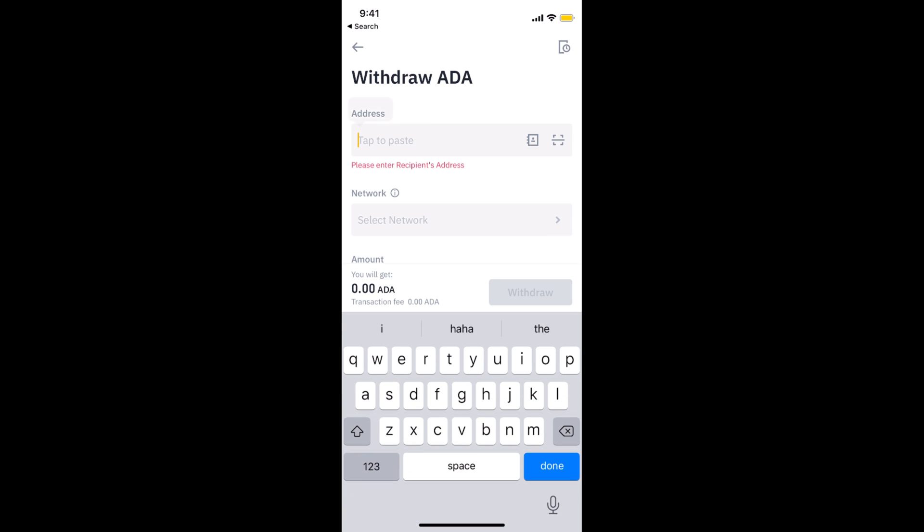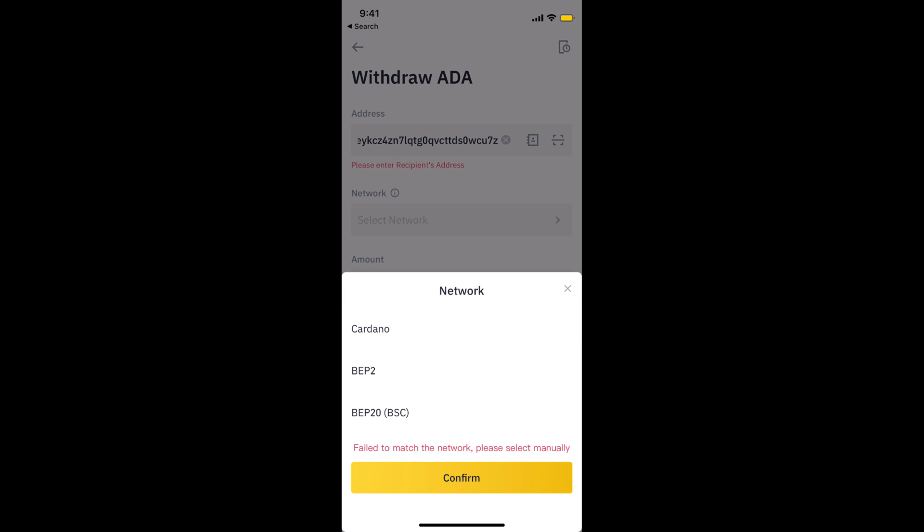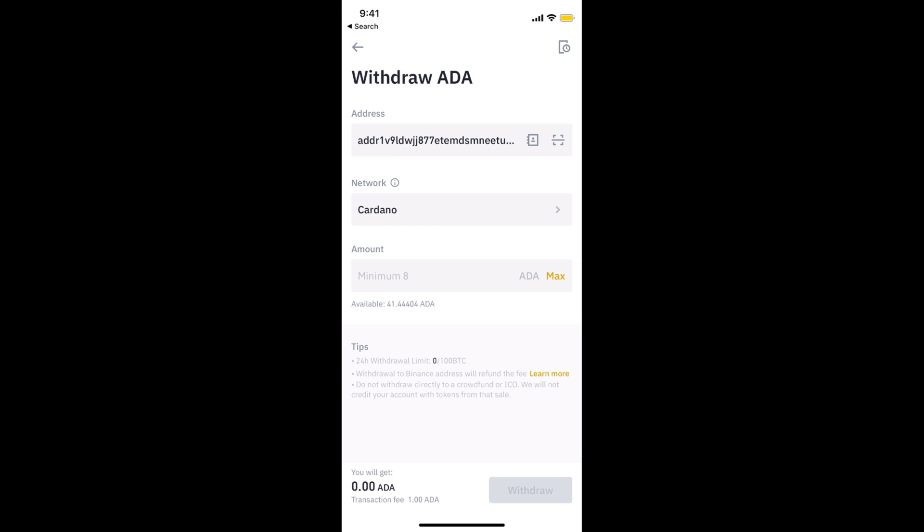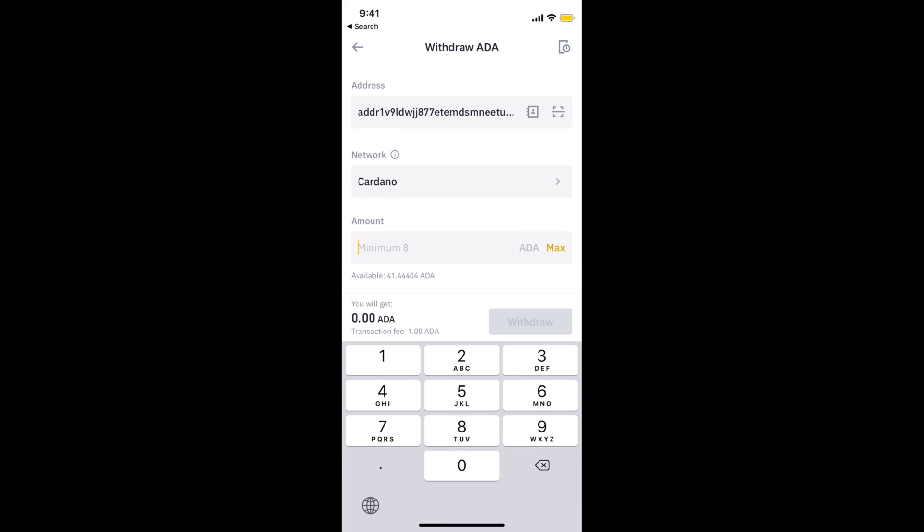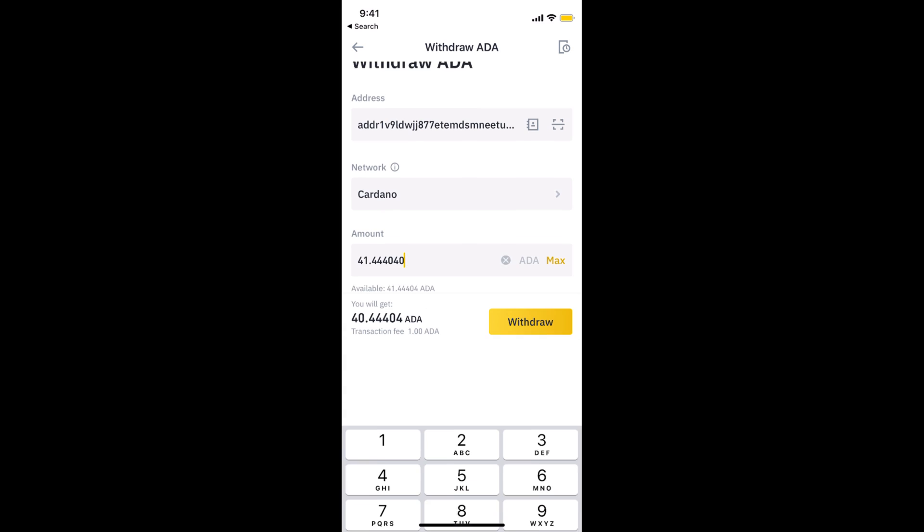Now select the network. You can select the Cardano network and tap on confirm. Now you need to select the amount. I would tap the max, or you can add whatever you want—for example, 20.